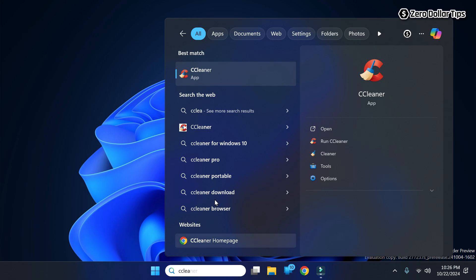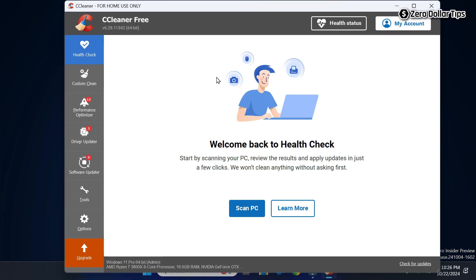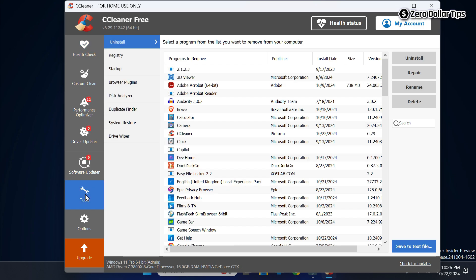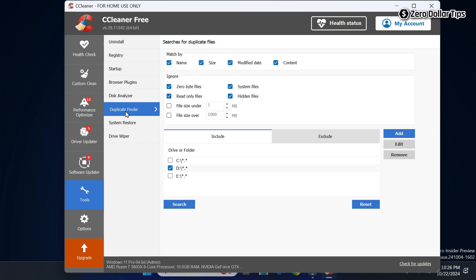Here it is. Once you open CCleaner, to find duplicate files click on the Tools option and then click on Duplicate Finder.